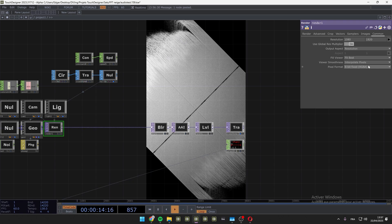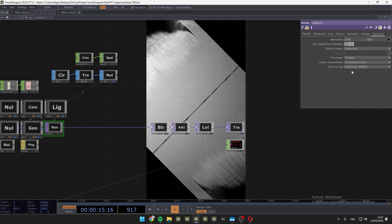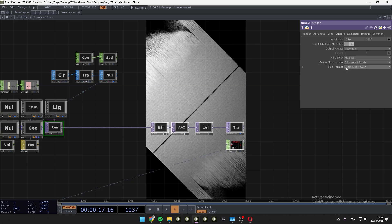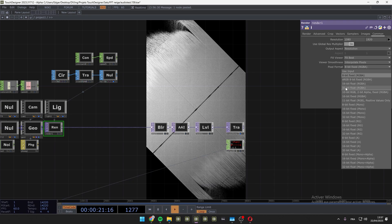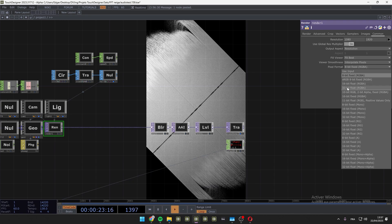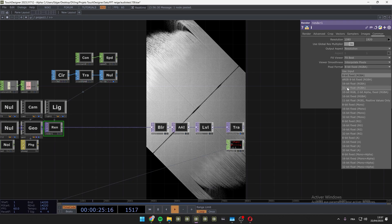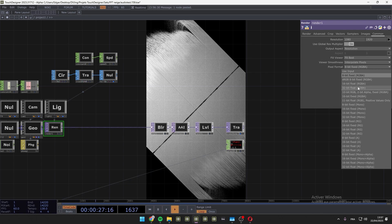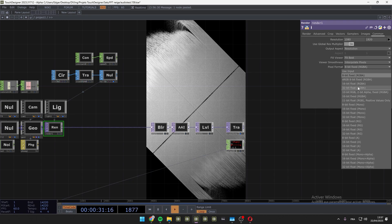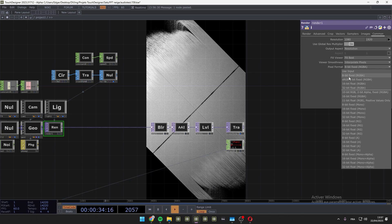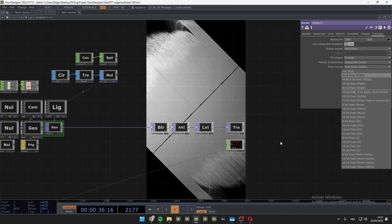So the first thing you have to know is that your render or your final top should be 8-bit fixed pixel format, because if you use 16 or 32, first you will not be able to see the difference on Instagram, and then it will increase the file size so Instagram will compress more your video. So make sure that you are 8-bit fixed.